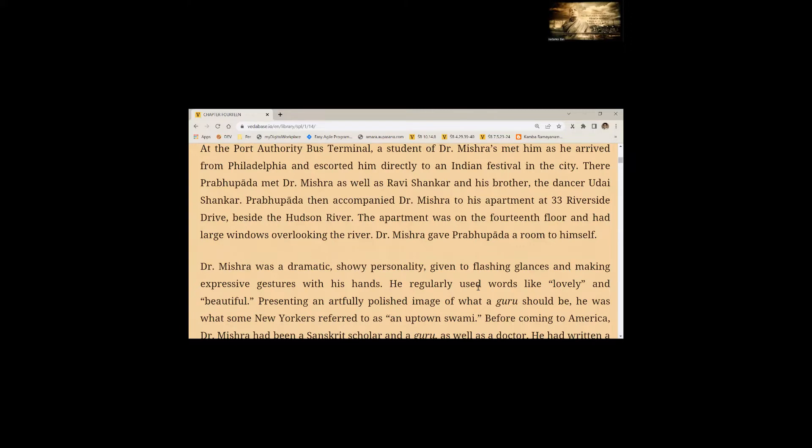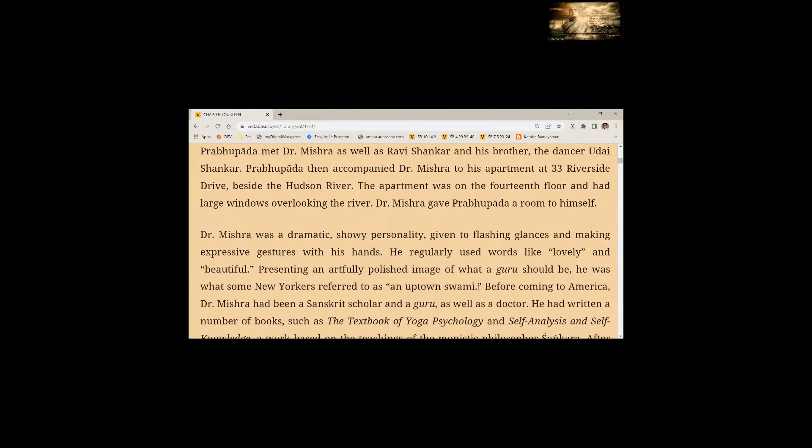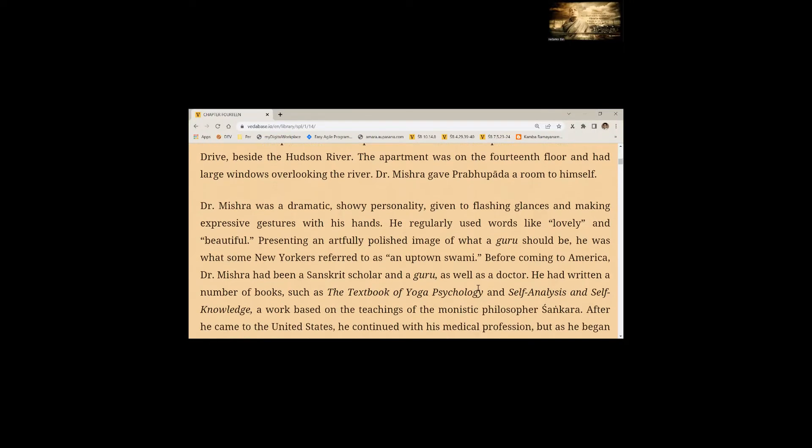Dr. Mishra was a dramatic, showy personality given to flashing glances and making expressive gestures with his hands. He regularly used words like lovely and beautiful. Presenting an artfully polished image of what a Guru should be, he was what some New Yorkers referred to as an uptown Swami.